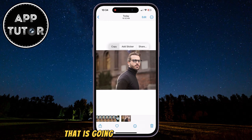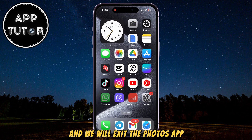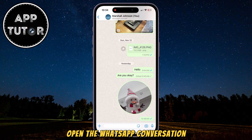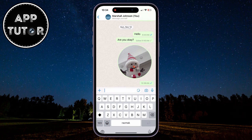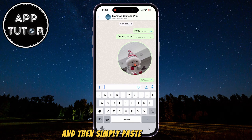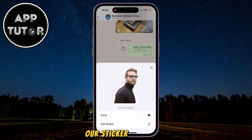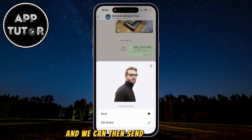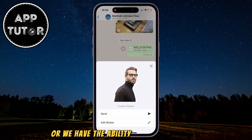That is going to copy our sticker, and we will exit the Photos app. Open the WhatsApp conversation in which you want to send this sticker, and then simply paste your sticker. As you can see, our sticker is created, and we can then send the sticker, or we have the ability to edit the sticker.